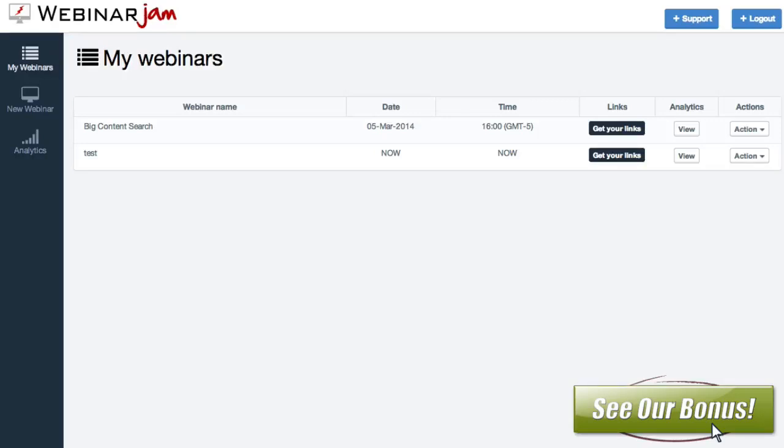Hey everybody, Ray the Video Guy here. Today I wanted to show you the insides of WebinarJam. We just finished doing our first live webinar and everything went perfectly, so I'm really excited about this product. I wanted to make a video of my own that kind of shows you exactly what is inside of here.